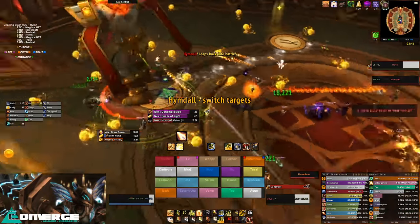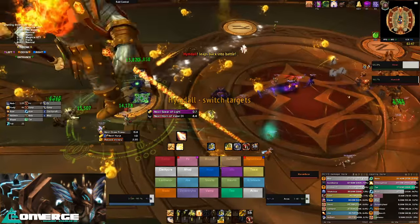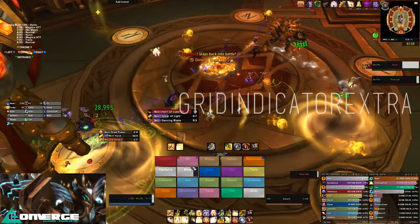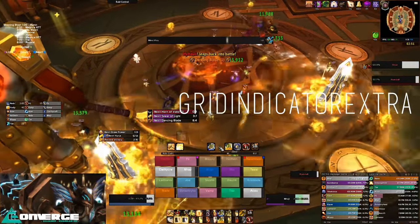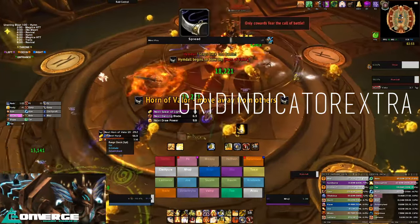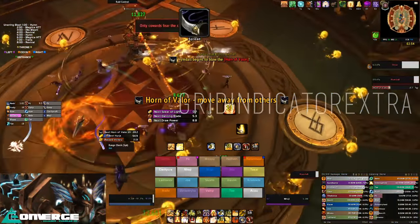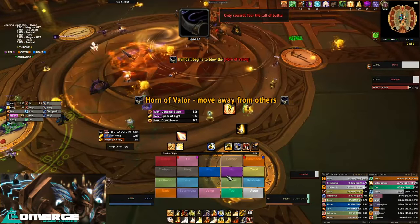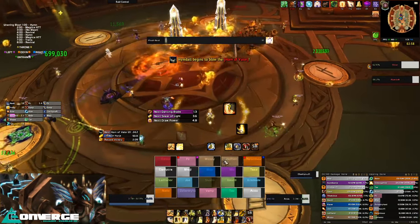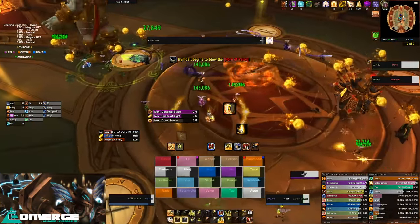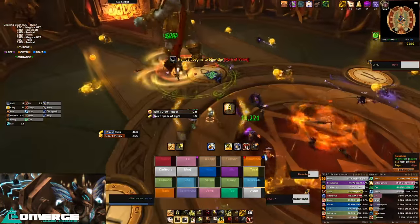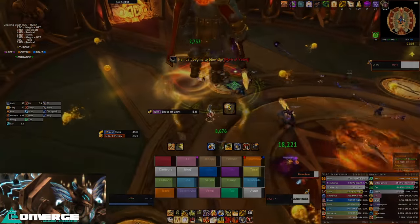Before I give a quick breakdown of how Grid works, I highly suggest you also pick up Grid Indicator Extra, which is a separate plugin for Grid that allows you more freedom to add buffs and debuffs to the frames. It is absolutely vital if you play a class that monitors a number of buffs or HoTs, like when I'm playing my Holy Priest, but not so much in the case of a Paladin.